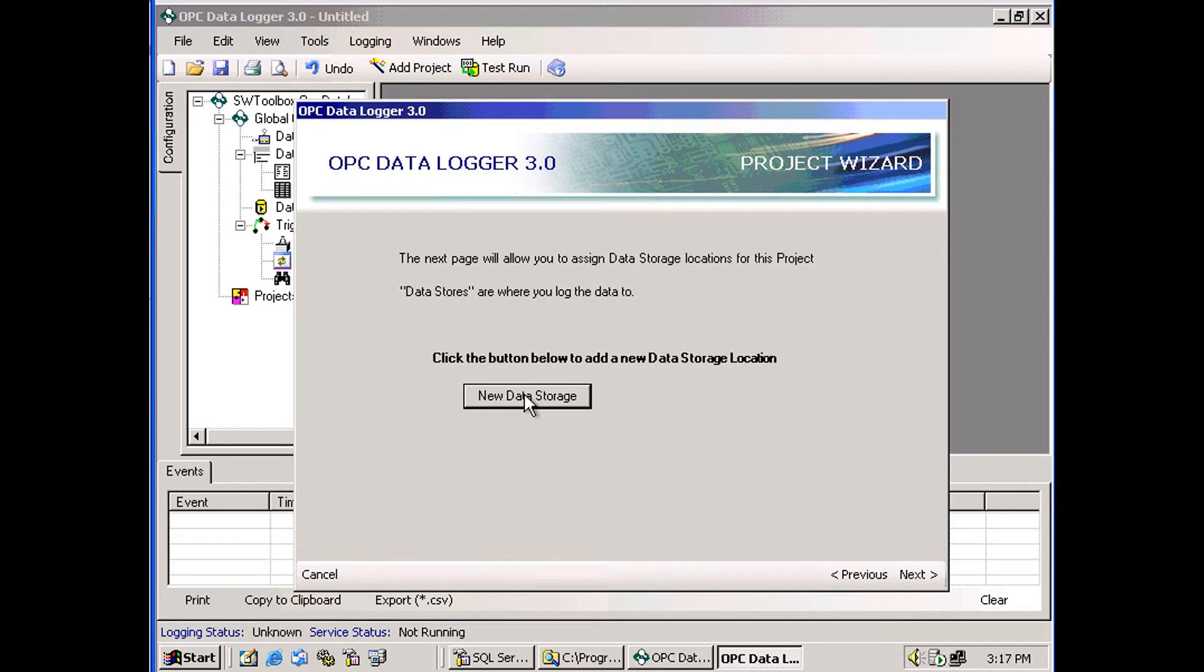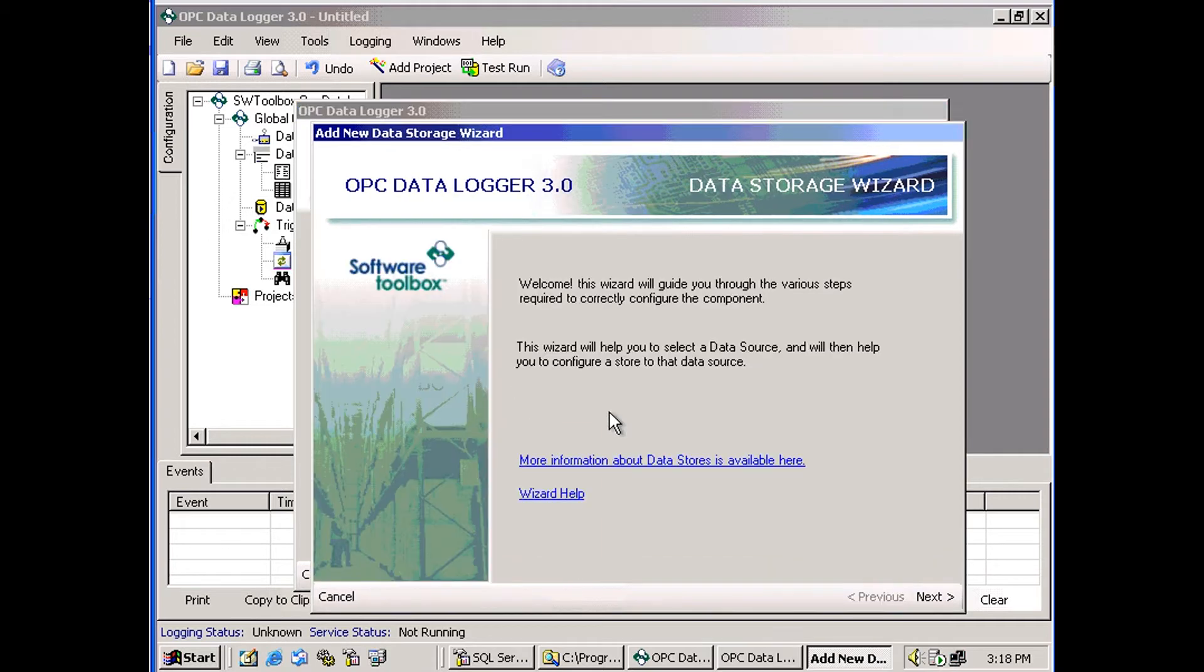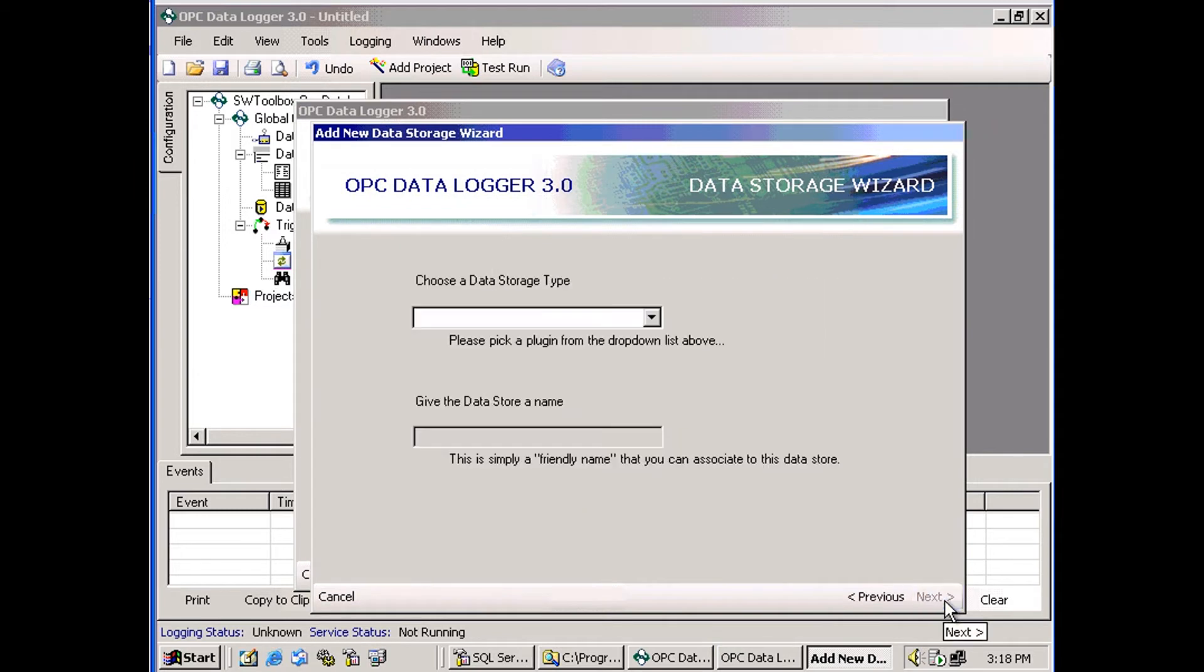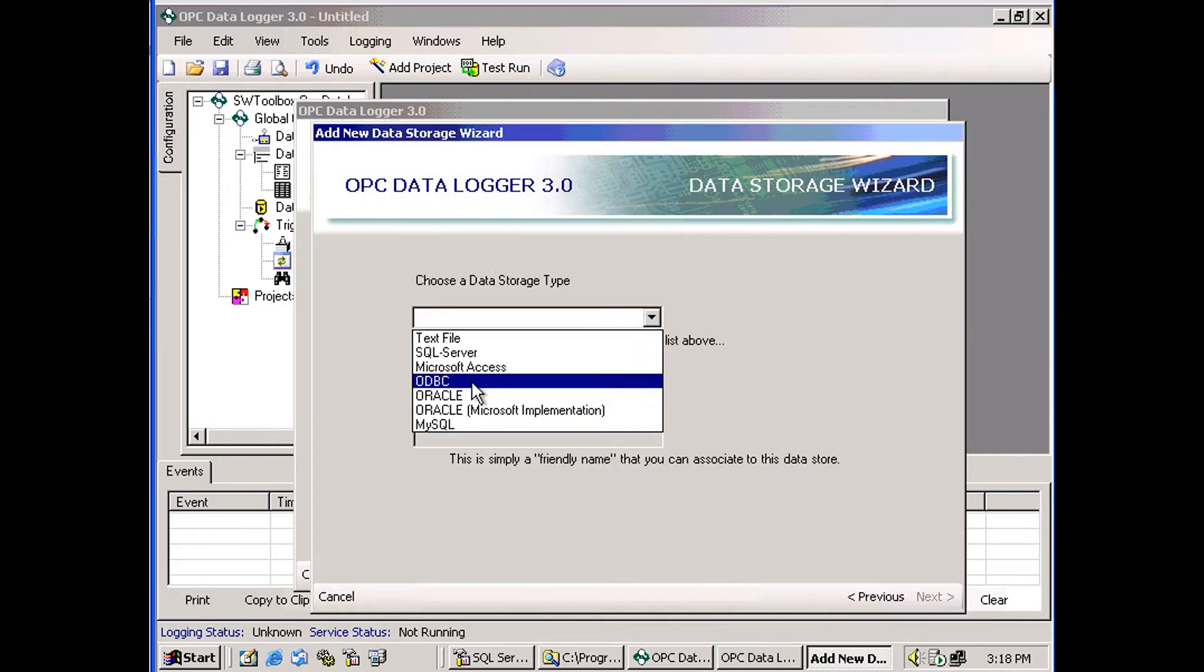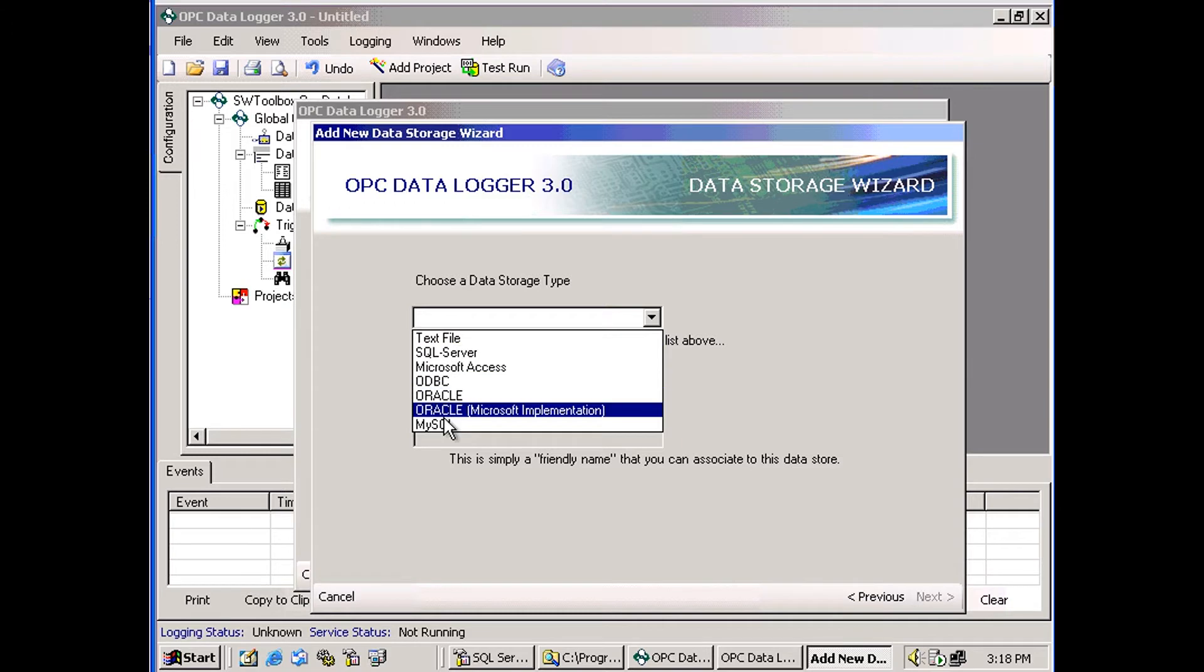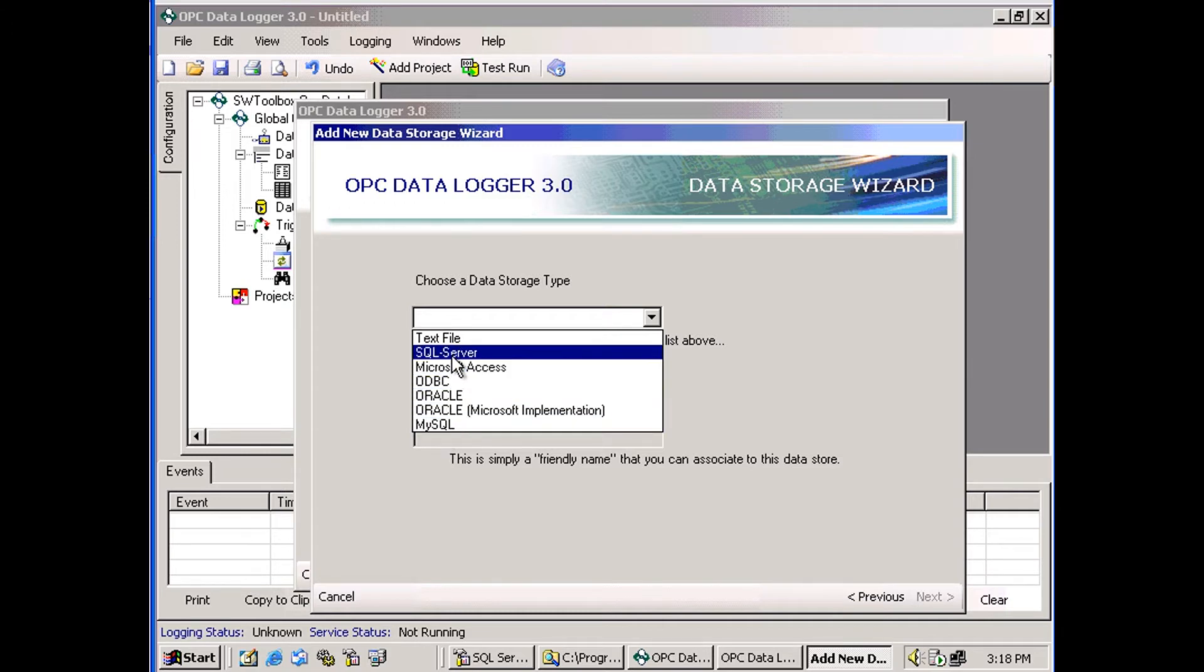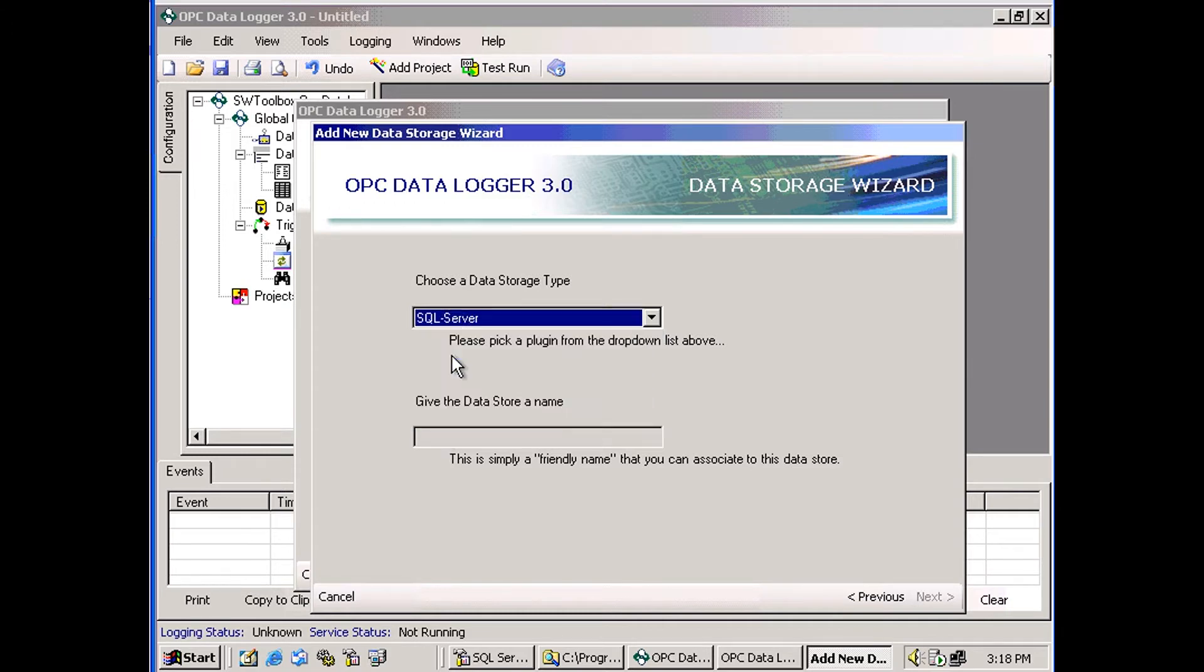Now I need to choose where my data is going to be stored. So I'll click this button, New Data Storage. And here's a list of the different databases you can choose or a text file. And I'm going to go with SQL Server.